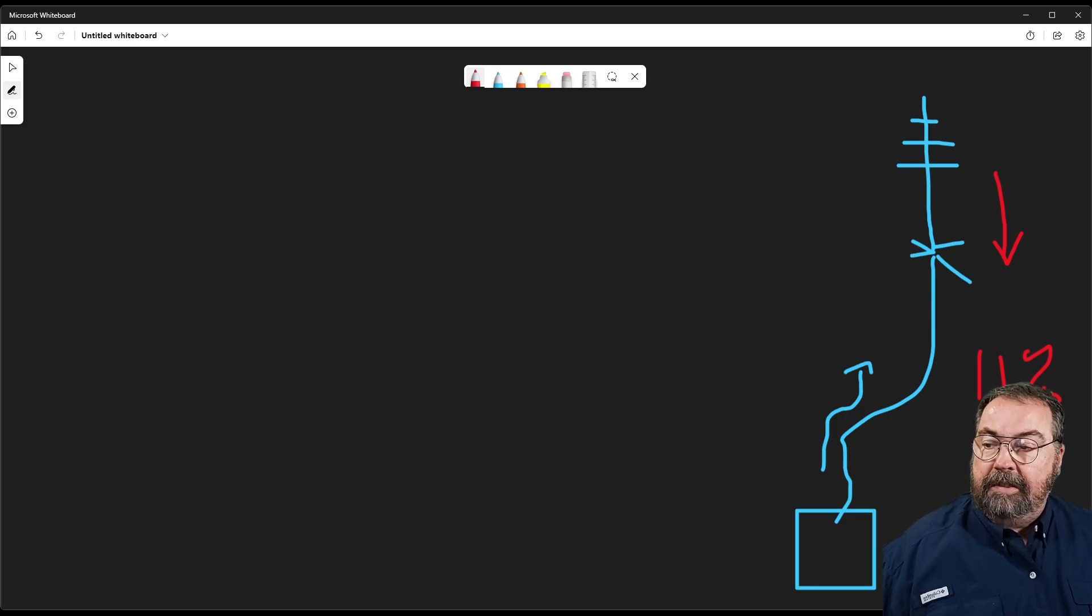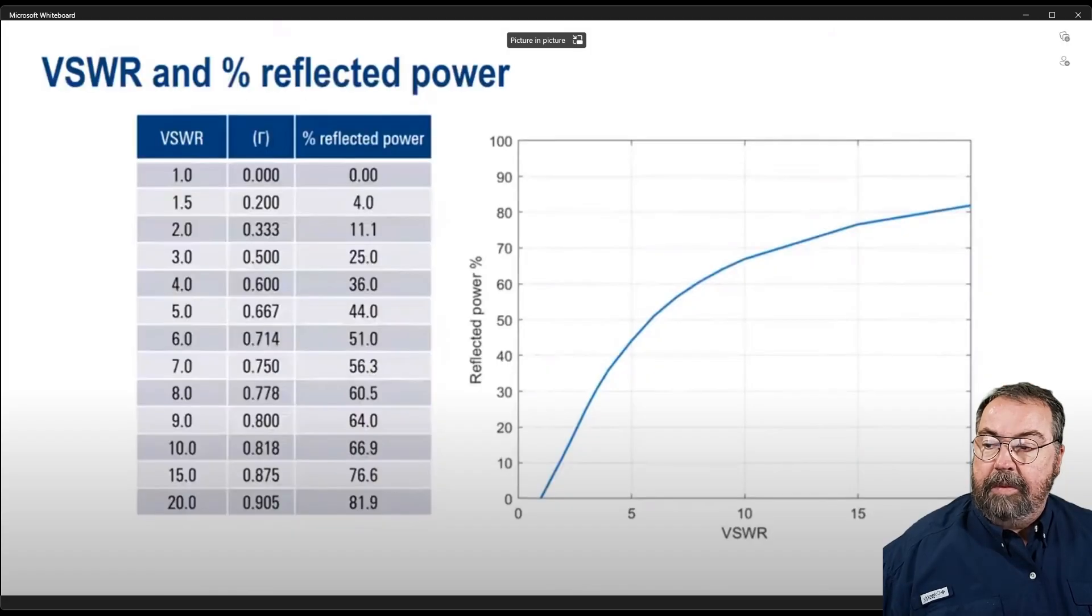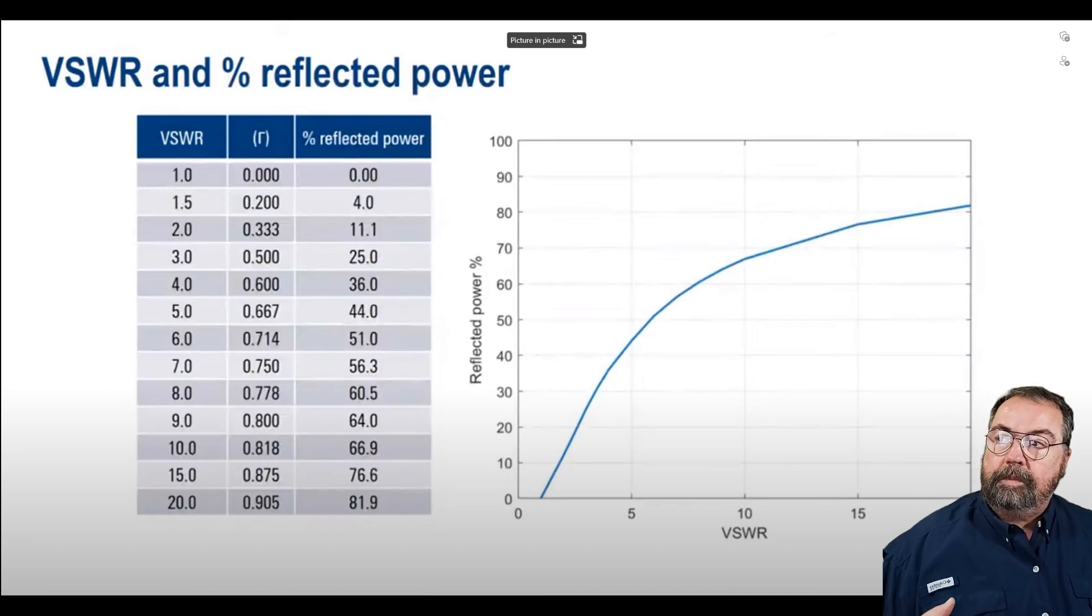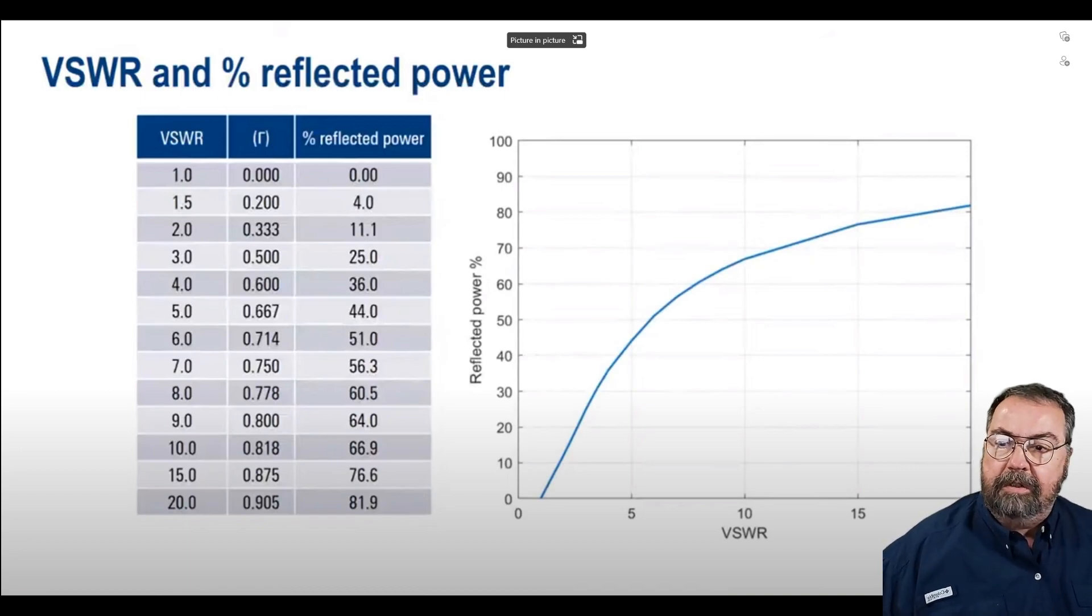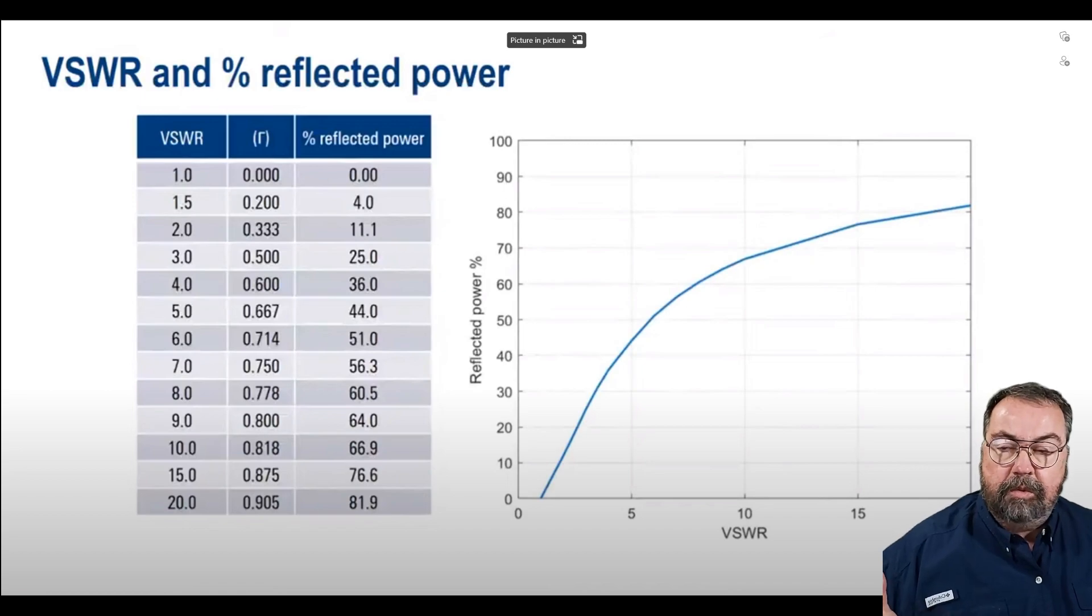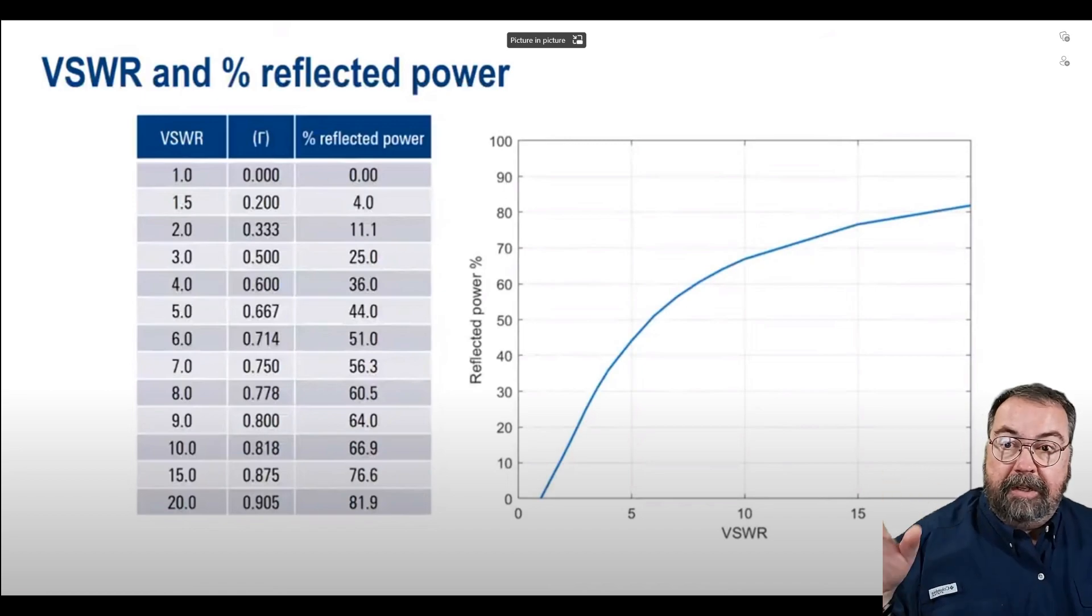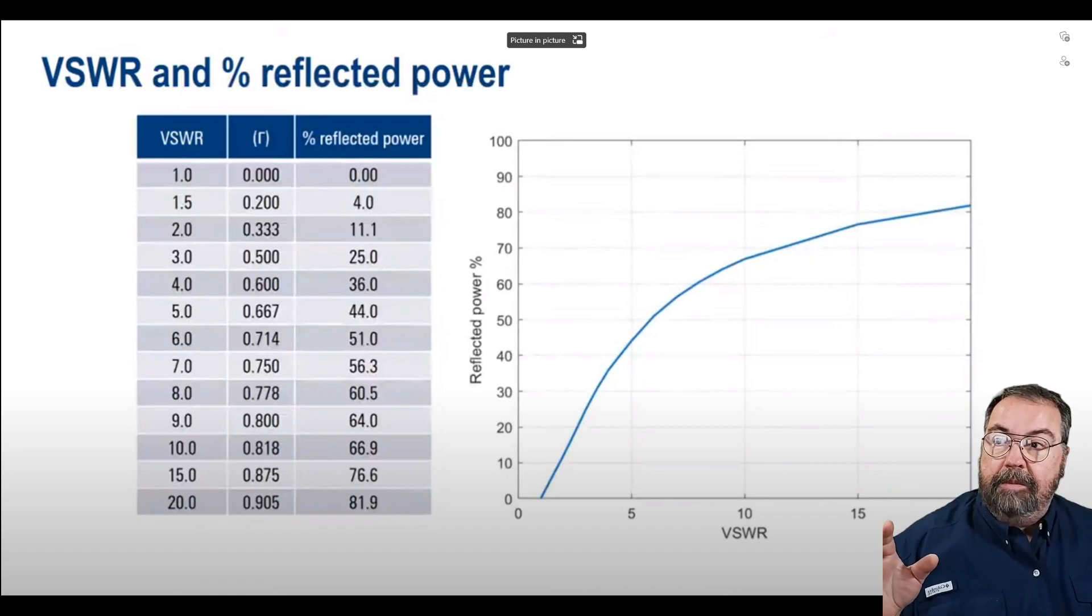That varies with frequency as well. Let's take a look at this slide here that I have, and let's bring that up.